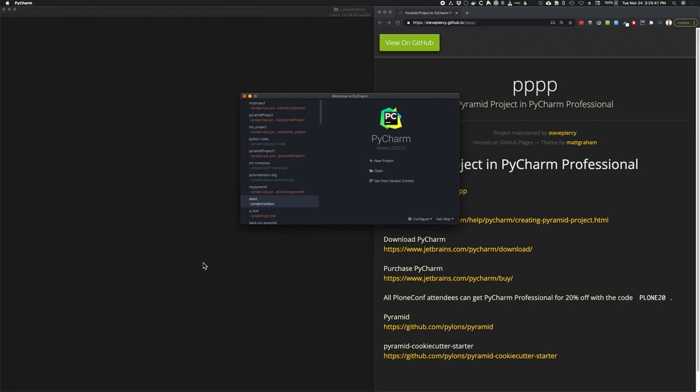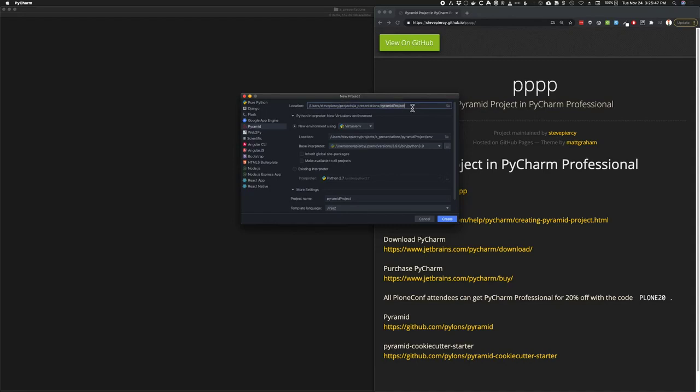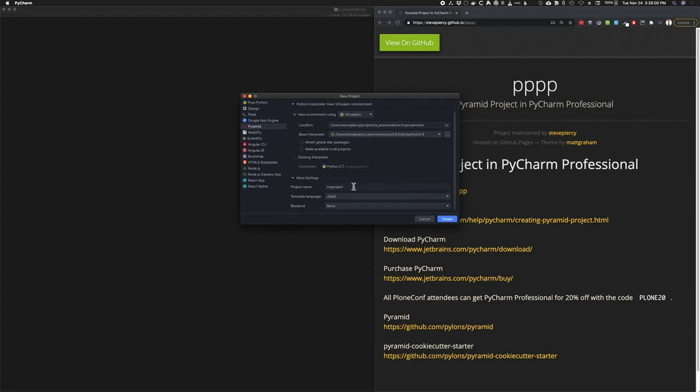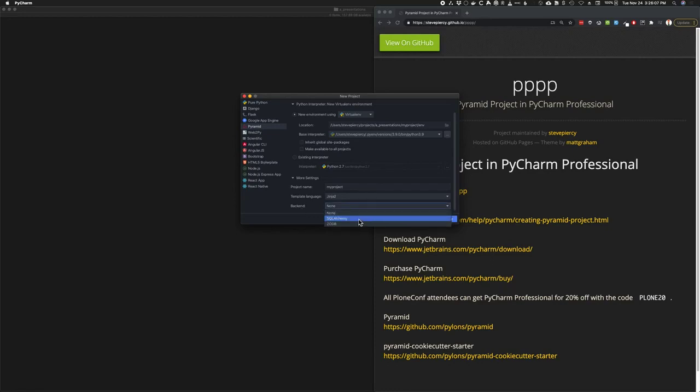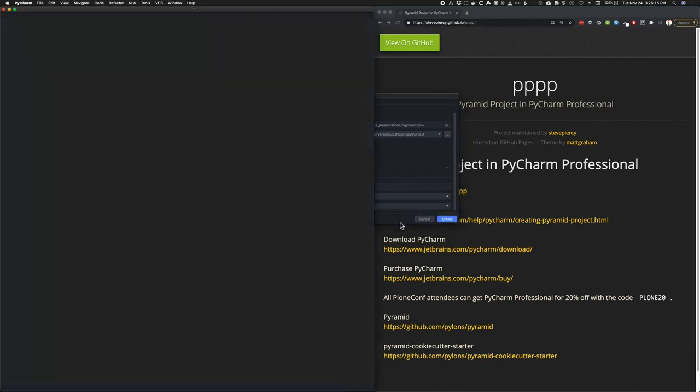From the file menu or the welcome screen, select new project. For the project type, select pyramid. Let's give our project a name and a location. PyCharm automatically fills in the virtual environment location and the project name. For template language, I'm going to select Jinja2 and for a backend, I'm going to select SQLAlchemy for using an SQLite database. Click create to start project creation.